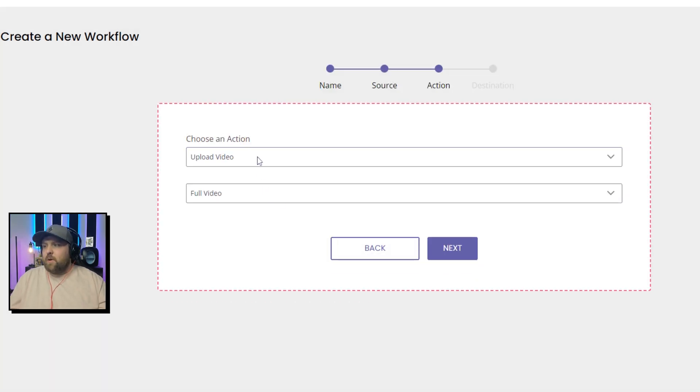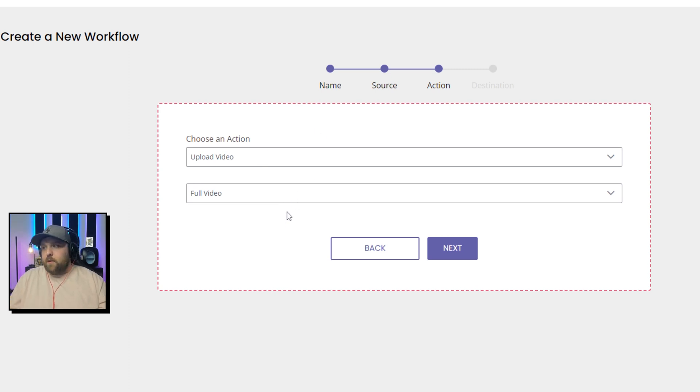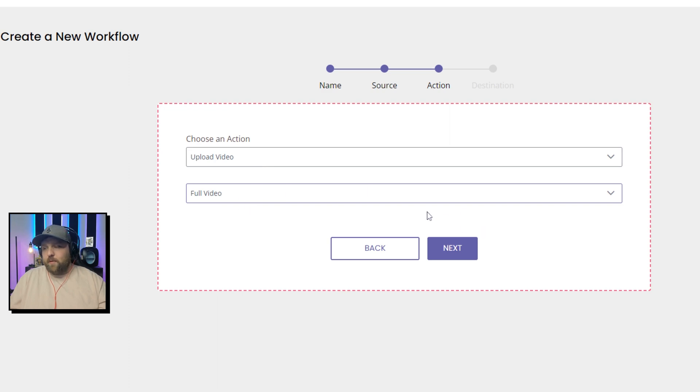For Action, you want to make sure it's upload video and do the full video. Some people get caught up here because they click snippets. You don't want snippets. You want the full video.